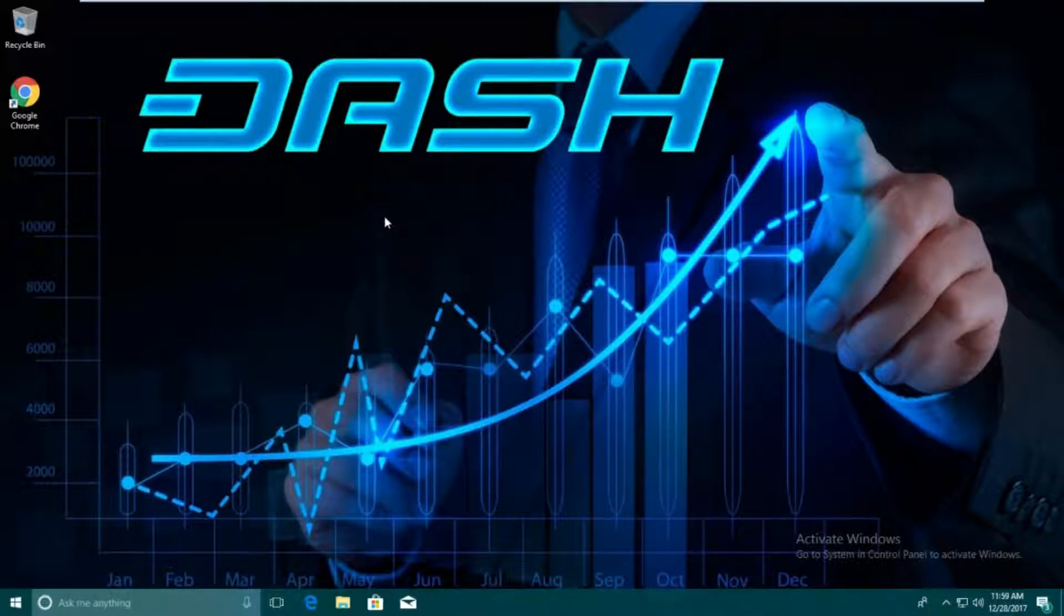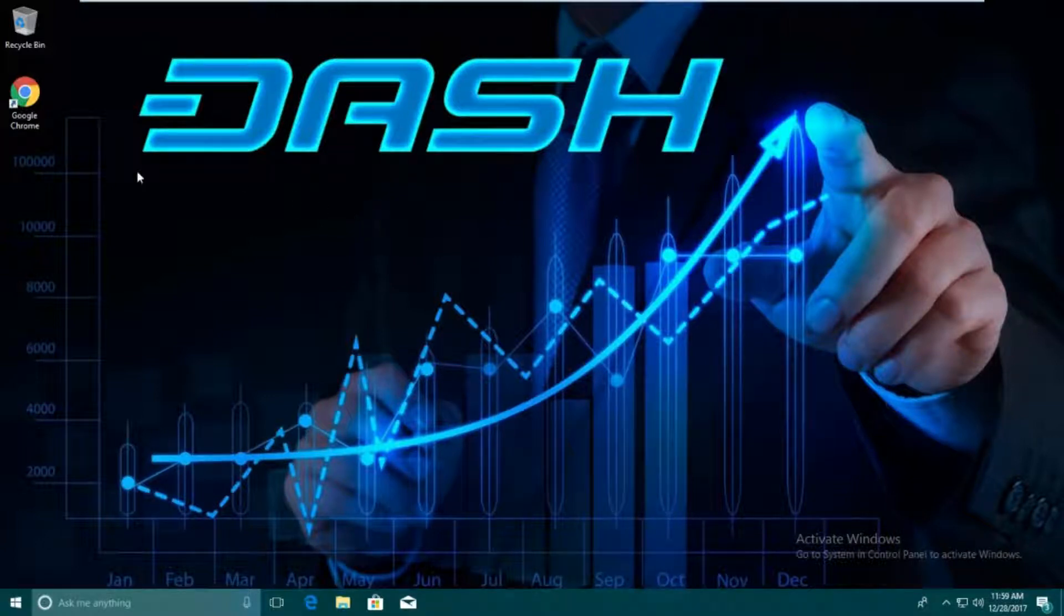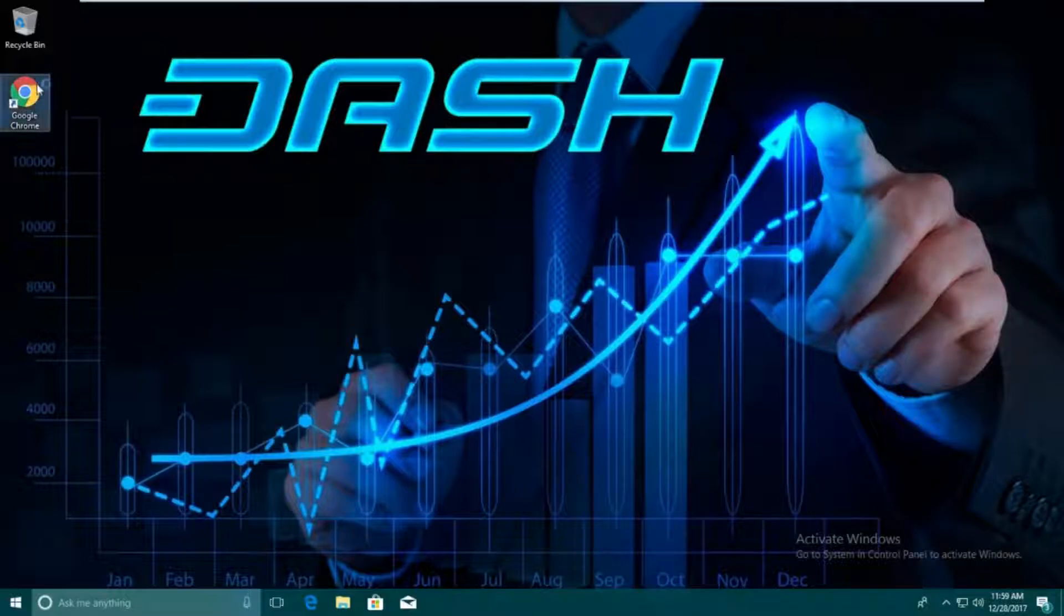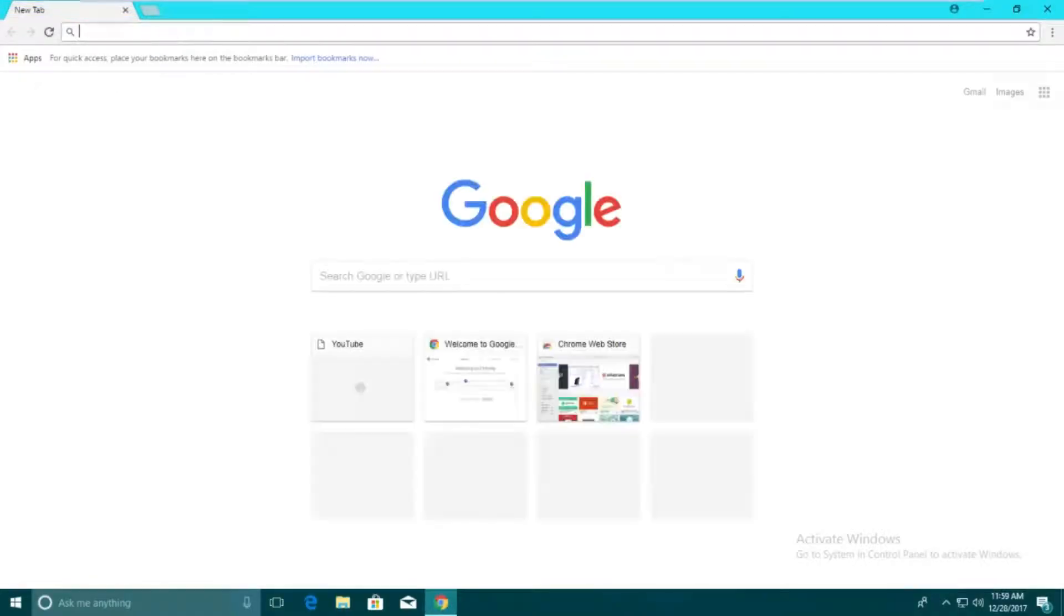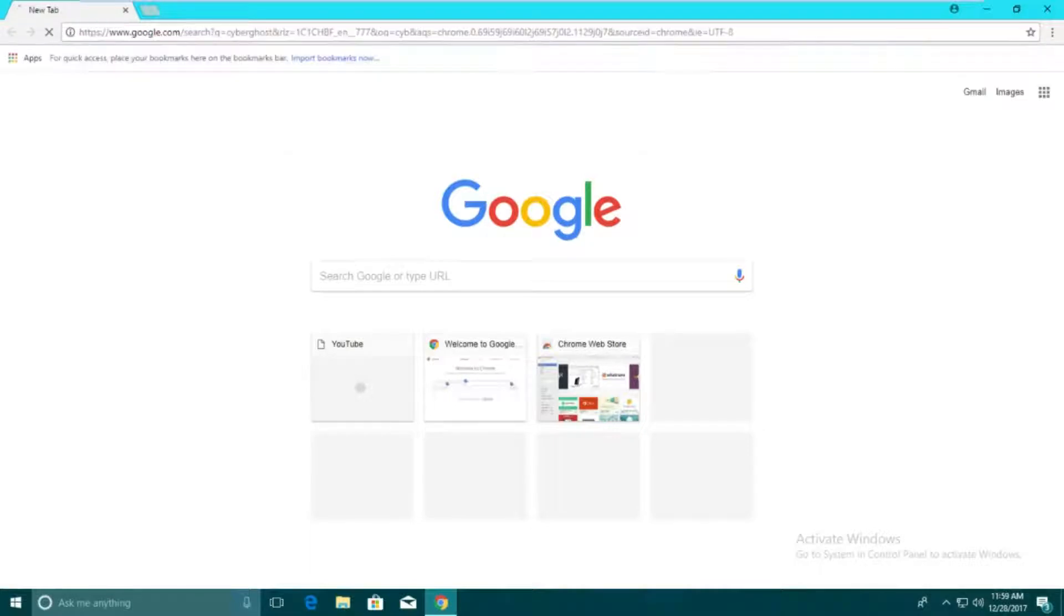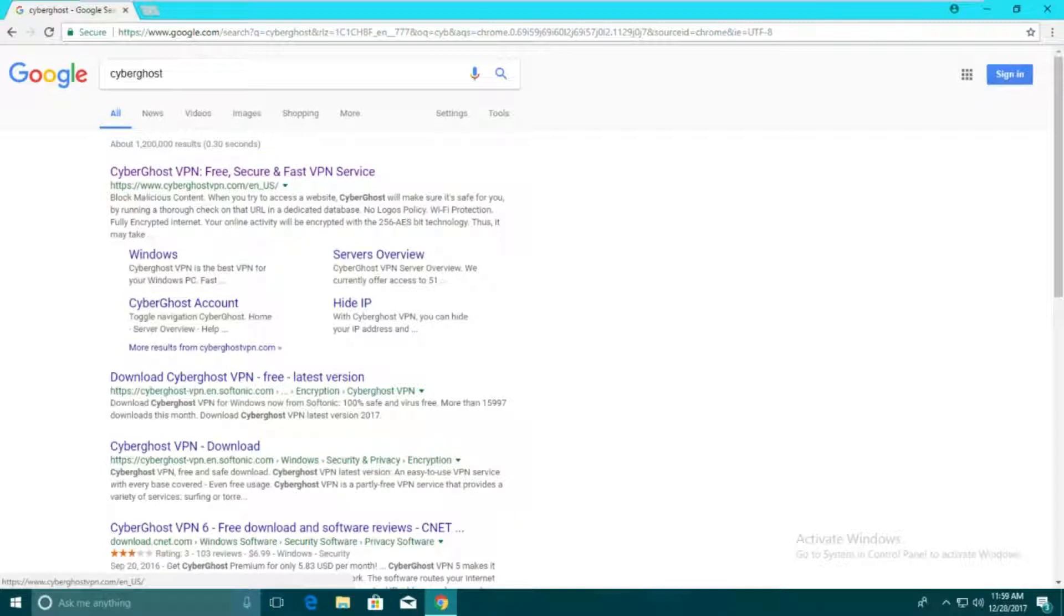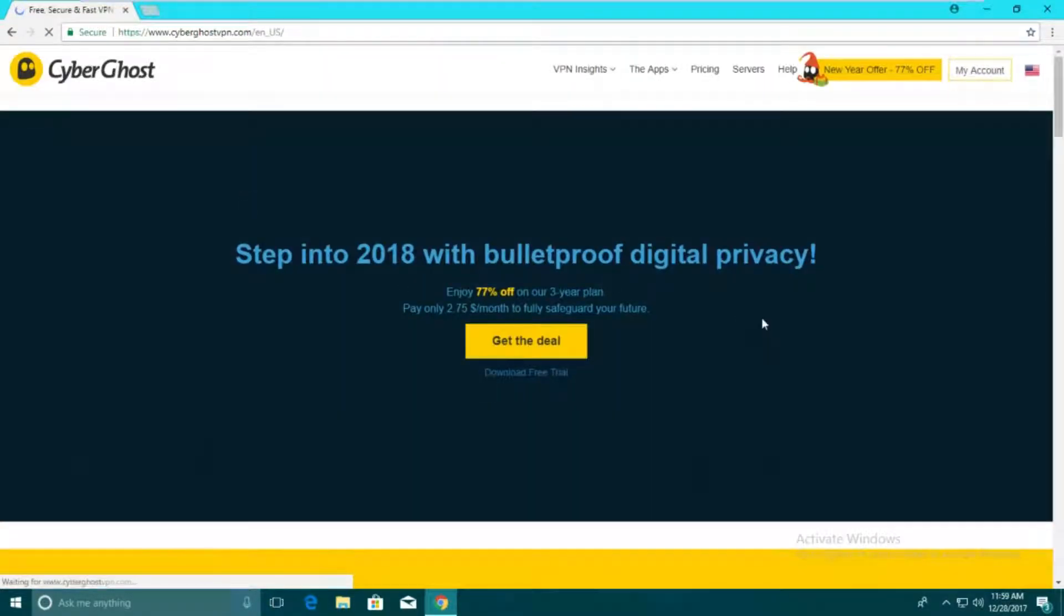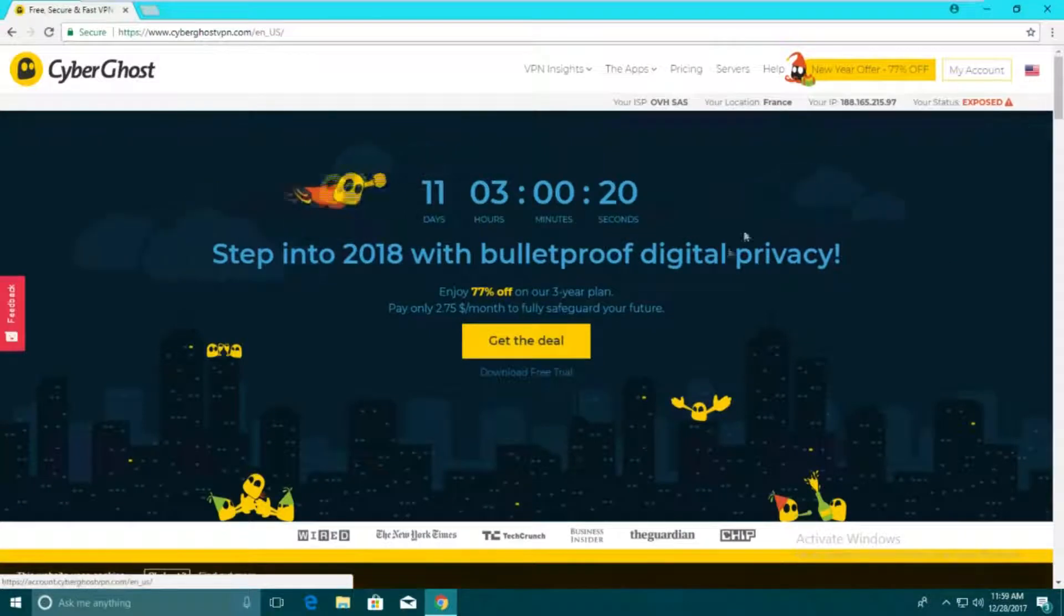This will be for Windows only. It can work for Windows 7, Vista, and I believe even Windows XP. If you're on any of those versions of Windows, or 10 or 8.1, then you're good. We're going to go to our browser and look up CyberGhost. It should be the first link, CyberGhost VPN dot com.